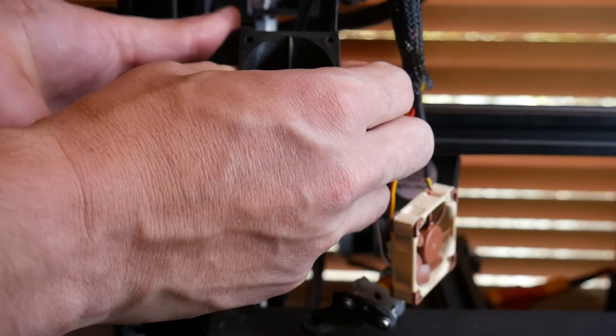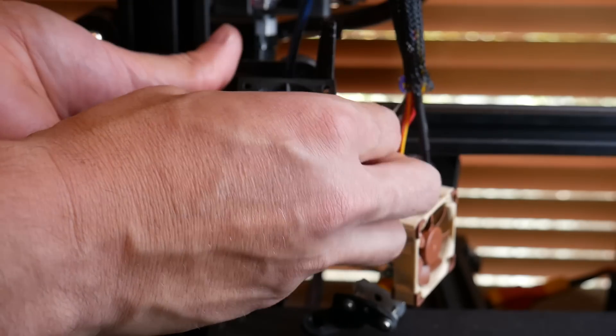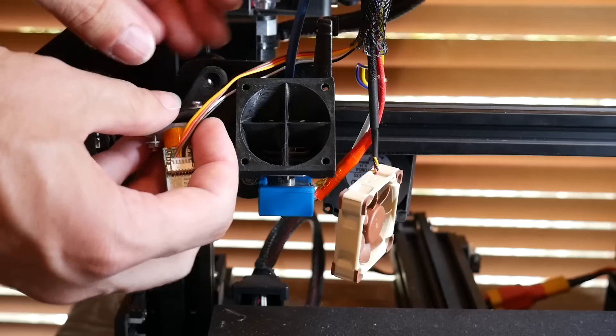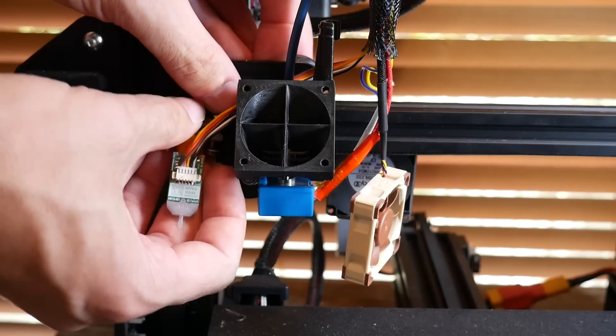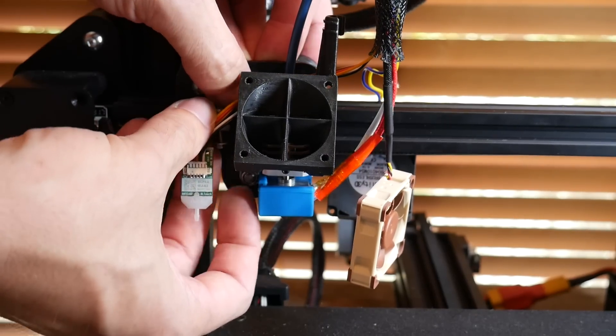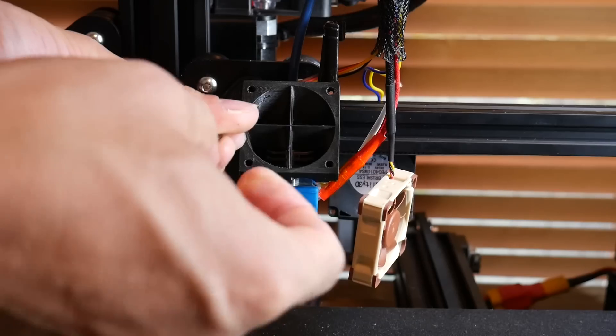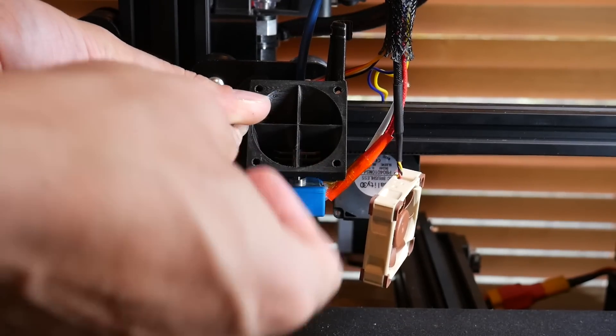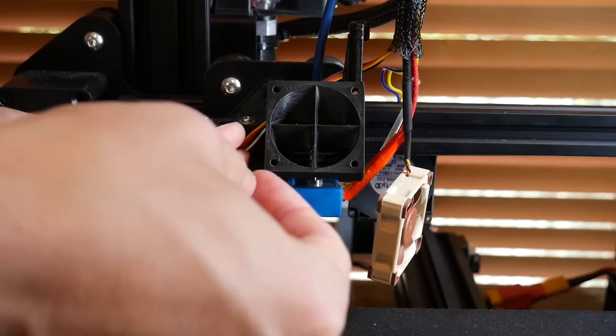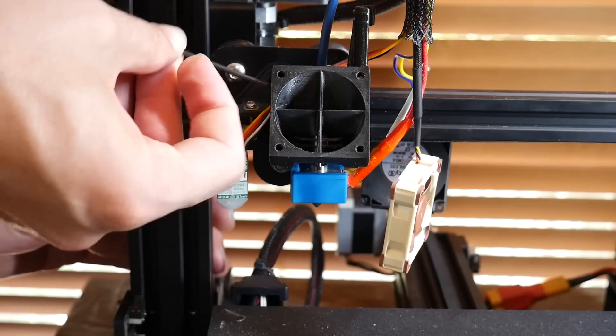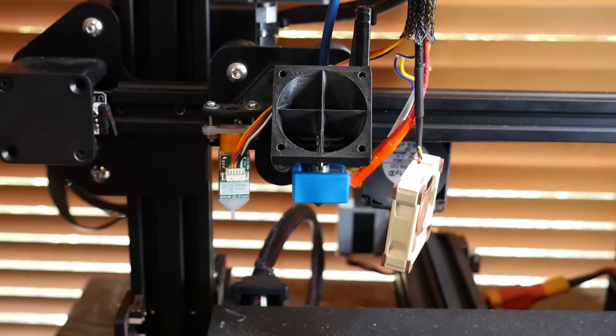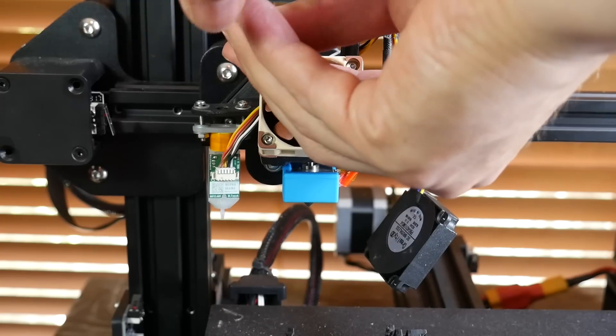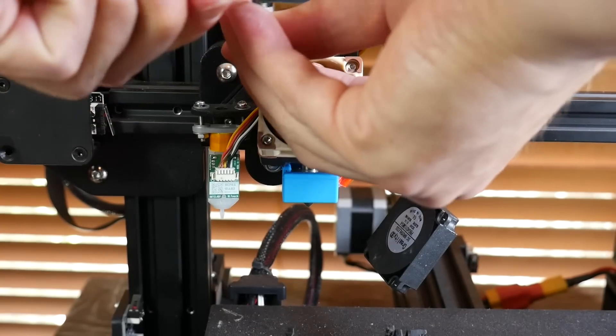You're now ready for the partial reassembly of your hot end assembly. I'm using the Hero Me duct, so I slide it down from the top, put my BLTouch mount into place, and tighten up the two screws that hold everything together on the left-hand side. You can do these up very tight to prevent any chance of wobble being introduced into your prints.